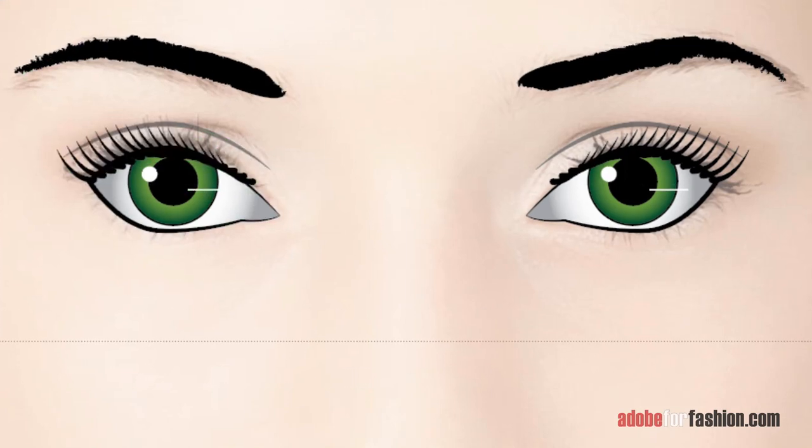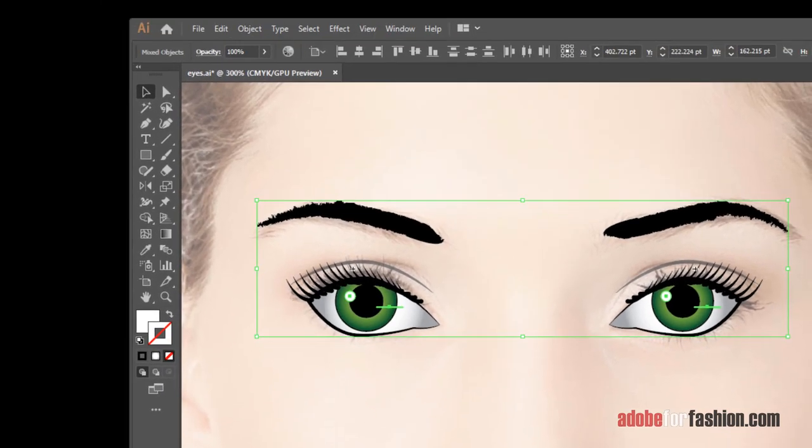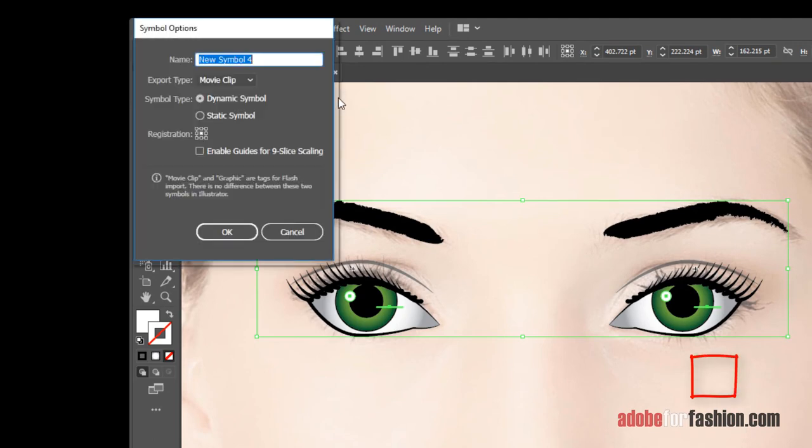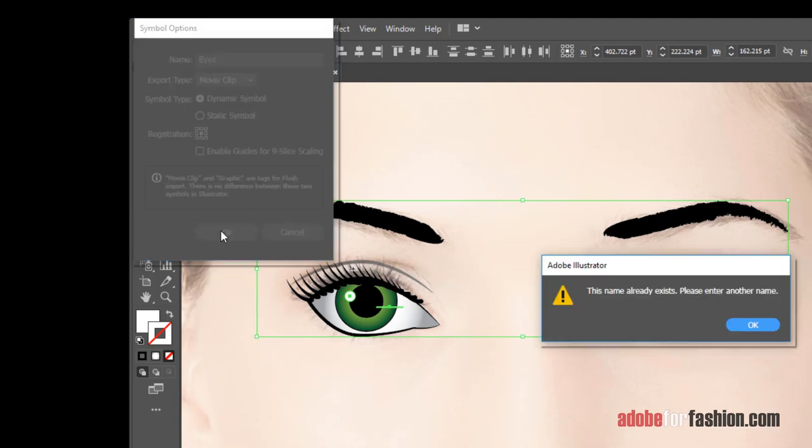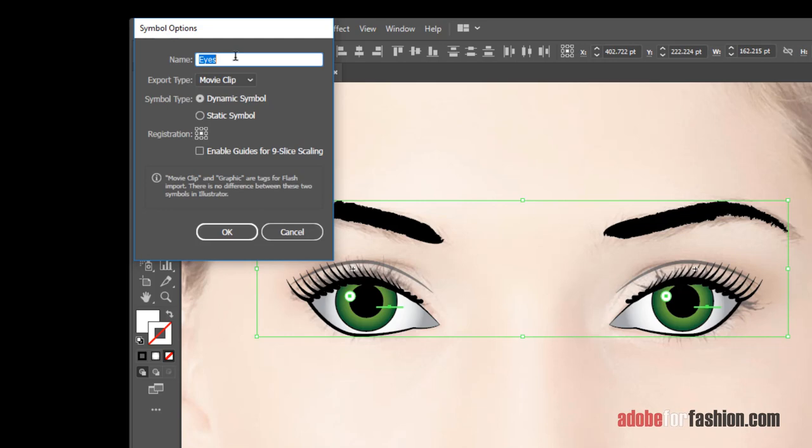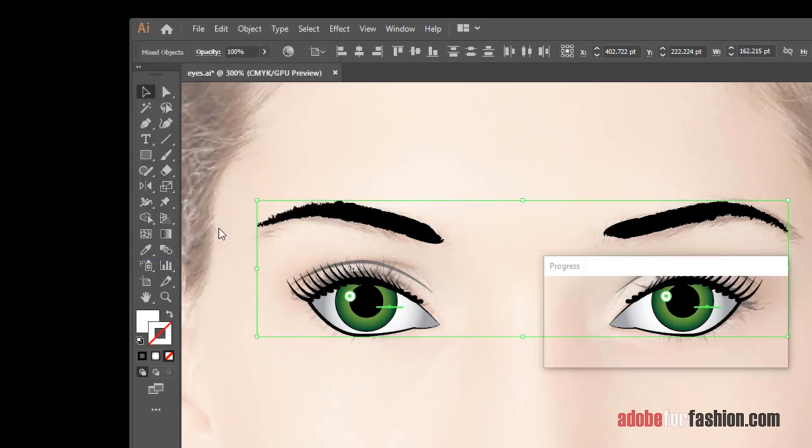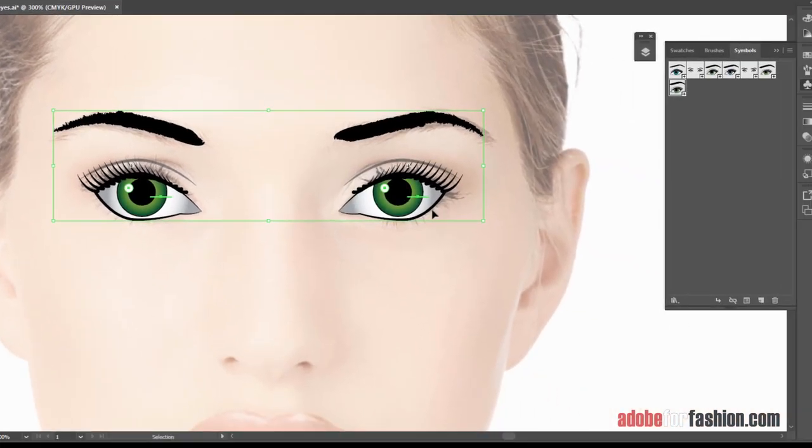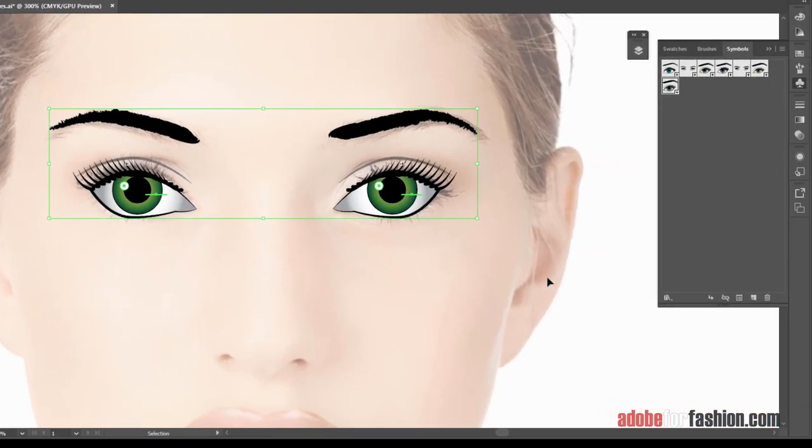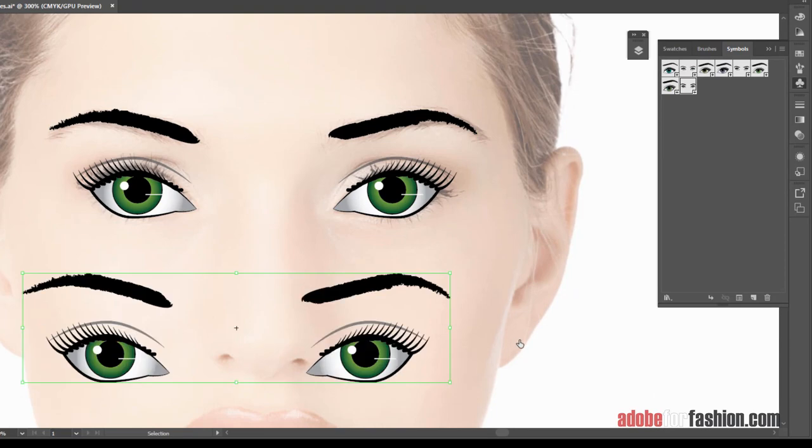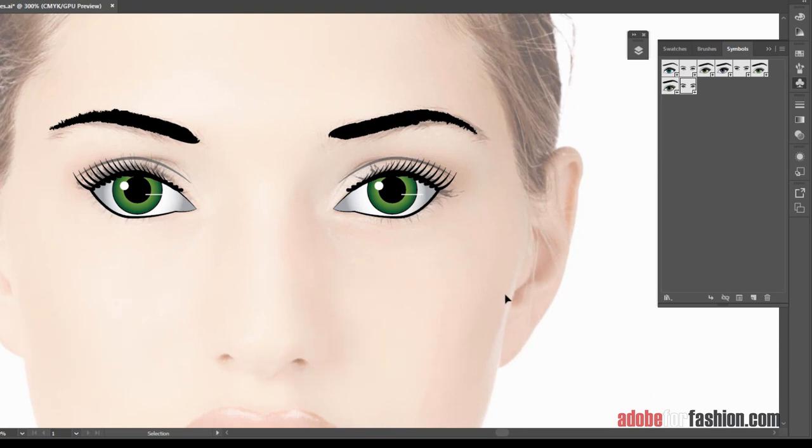And now that both sides are done, I'll select the whole thing, click on New, and now I have, we'll call it Eyes plural, click OK. And, oops, sorry, I already saved something as Eyes, so we'll call it Eyes 2, click OK. And now whenever I need a pair of eyes, I can just drag them right out of my Symbols panel, and they're good to go.